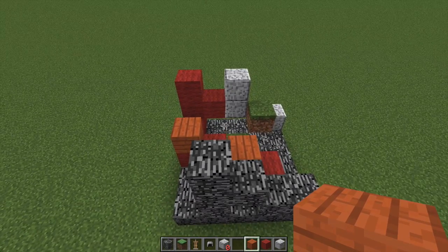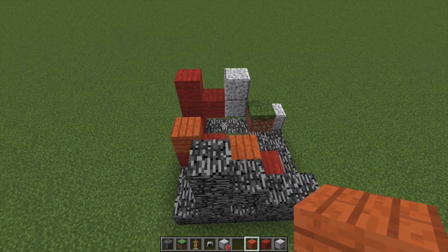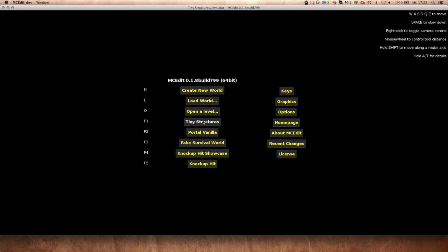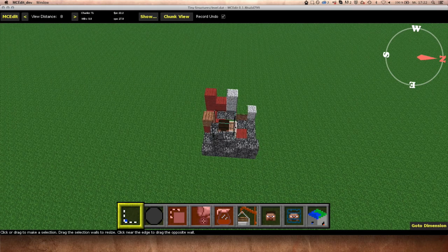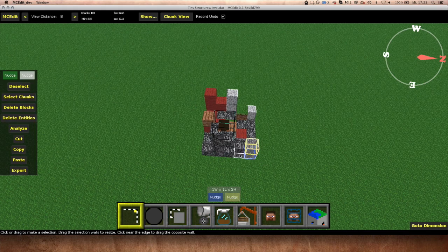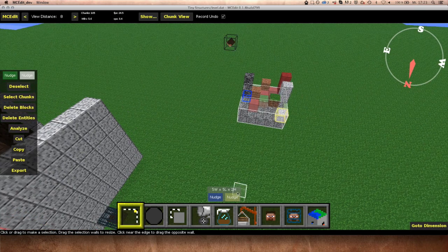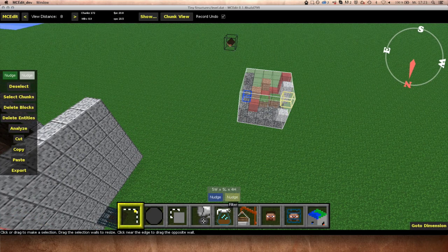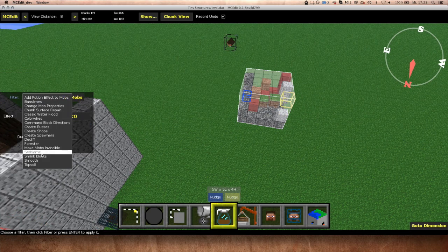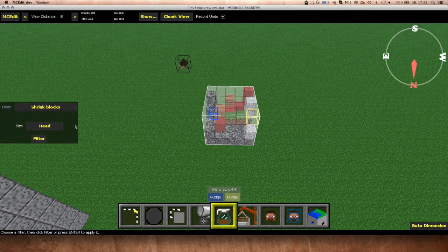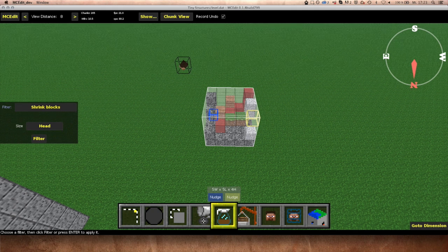Once we have that, we're simply going to save the world and hop over to MCEdit. Load the world here, and what we need to do is select the whole region that you want to convert into tiny blocks, hit Filter, and select Shrink Blocks. This filter was created by Lock Stone — big thanks to him.